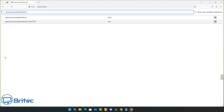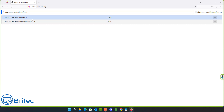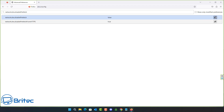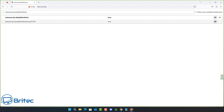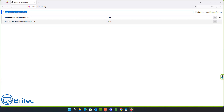Next up is network.dns.disablePrefetch — set this to true. It's false by default. This can help slightly improve page load times, especially if you're on a slower connection, by disabling DNS prefetching.